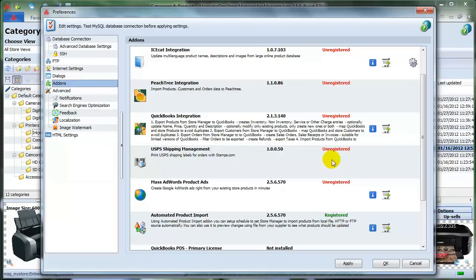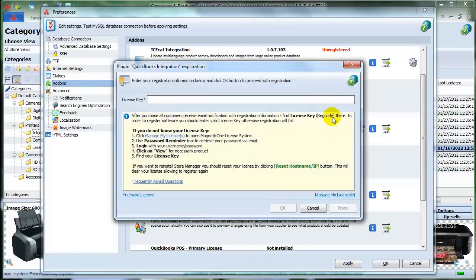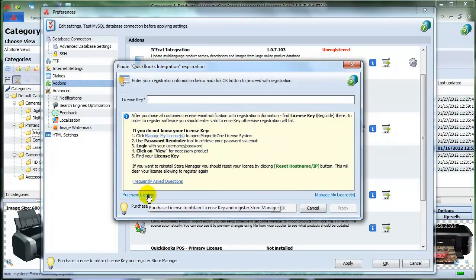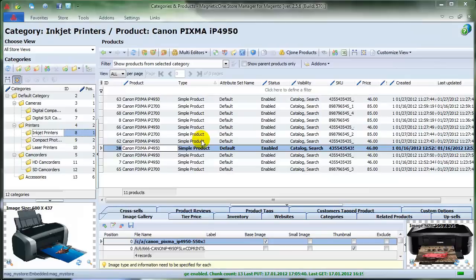For example, QuickBooks integration is unregistered, so you need to click on this red word and the window for entering license key will appear. Now click on Purchase License to register the add-on.